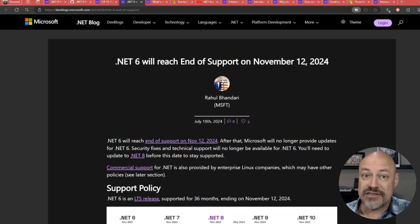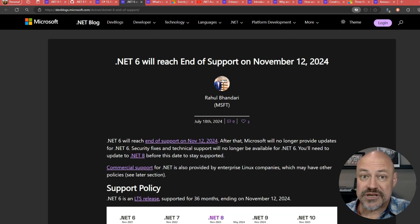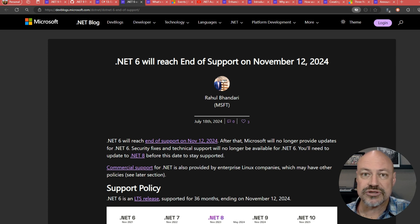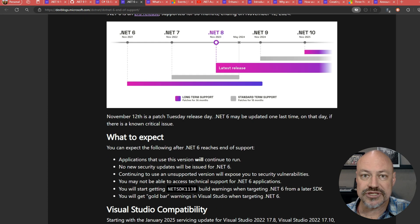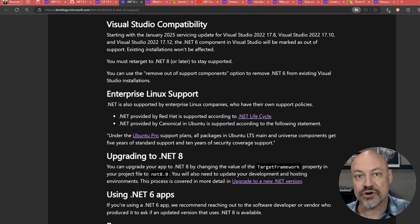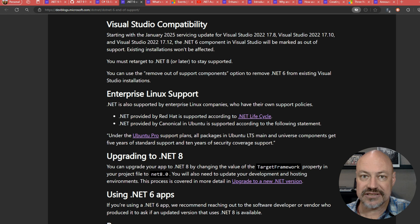On the other end of the spectrum, .NET 6 is going to be out of support in November. So this post kind of wraps up what's going on there and gives you some great links for how to upgrade to .NET 8 latest LTS.